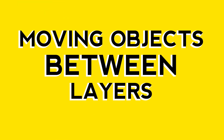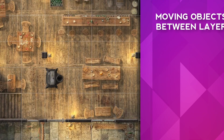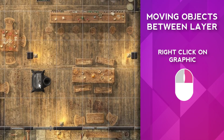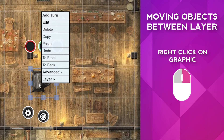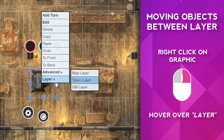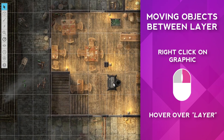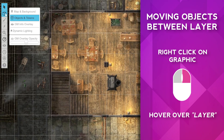Moving objects between layers. You can move an object to another layer by right-clicking on a map graphic or token, then navigating to Layer, and selecting the layer you want to move to. If you've done this properly, you won't be able to select the object until you switch to the layer that it's on.